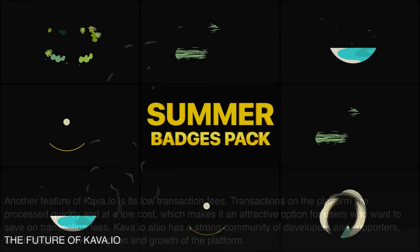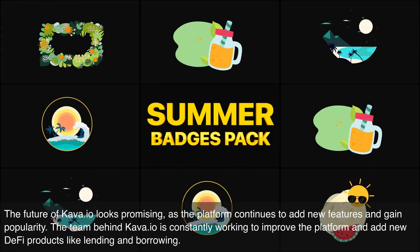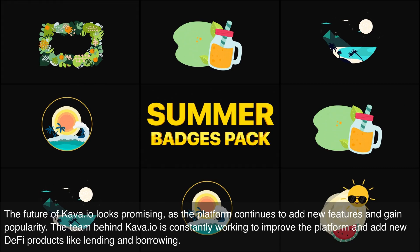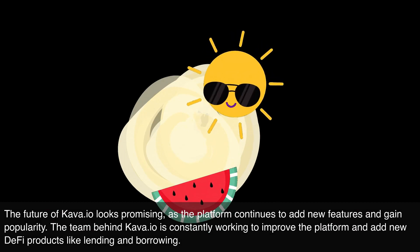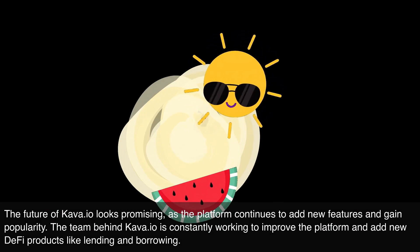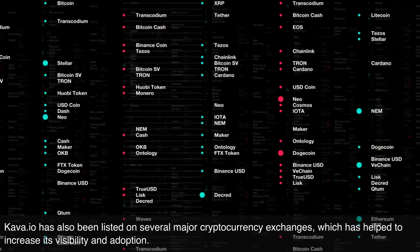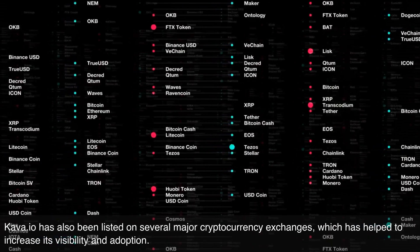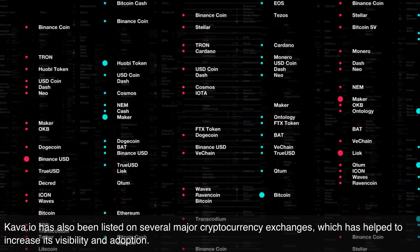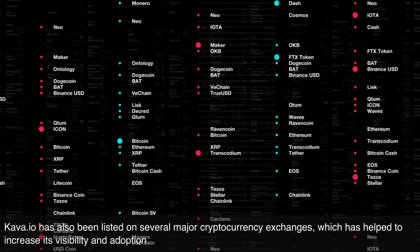The future of Kava.io looks promising, as the platform continues to add new features and gain popularity. The team is constantly working to improve the platform and add new DeFi products like lending and borrowing. Kava.io has also been listed on several major cryptocurrency exchanges, which has helped increase its visibility and adoption.